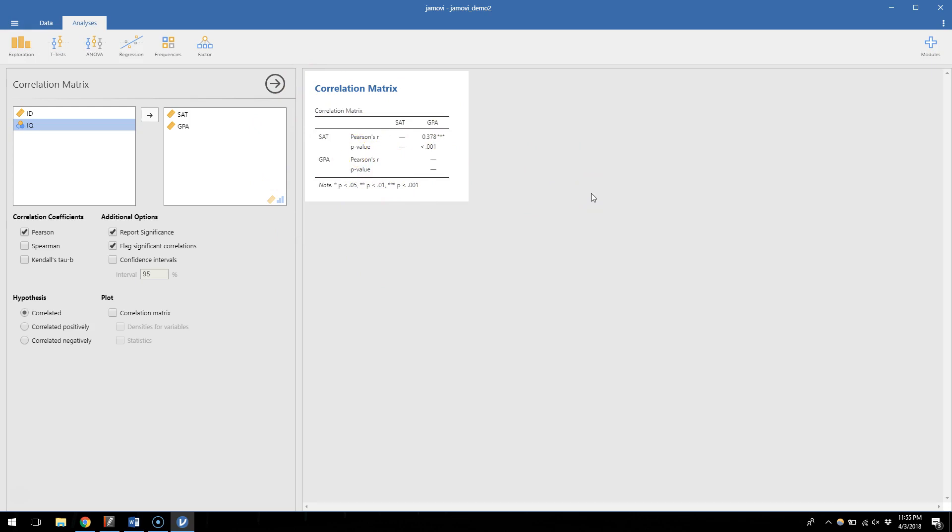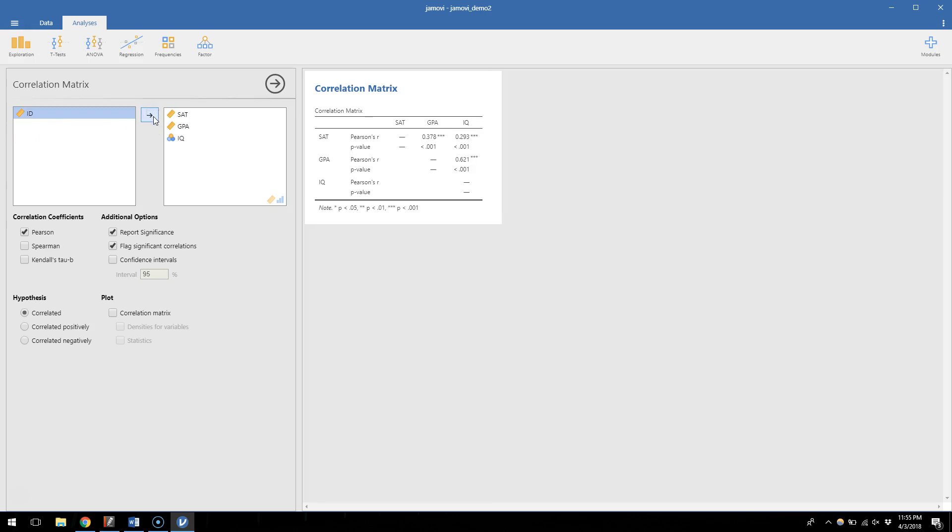So the power of a correlation matrix is that I can test more than one correlation at a time. In this study I have three variables that I think might be correlated with each other. So rather than do this three different times to test the possible associations, I'll go ahead and just scoot IQ, my third variable, also into this box.